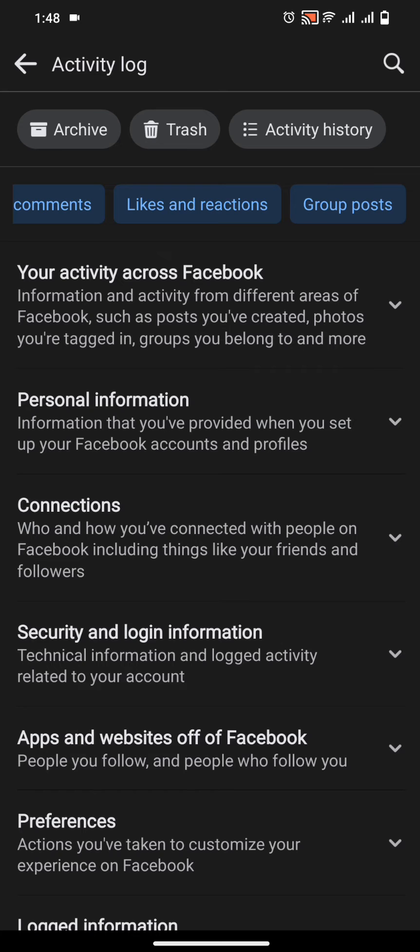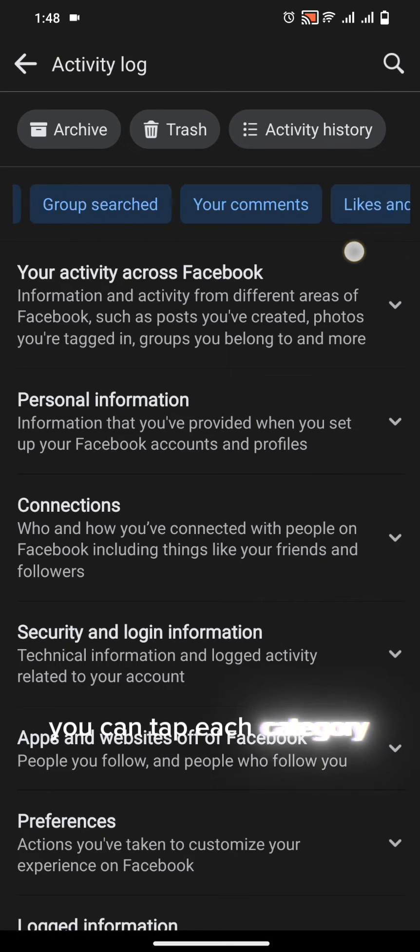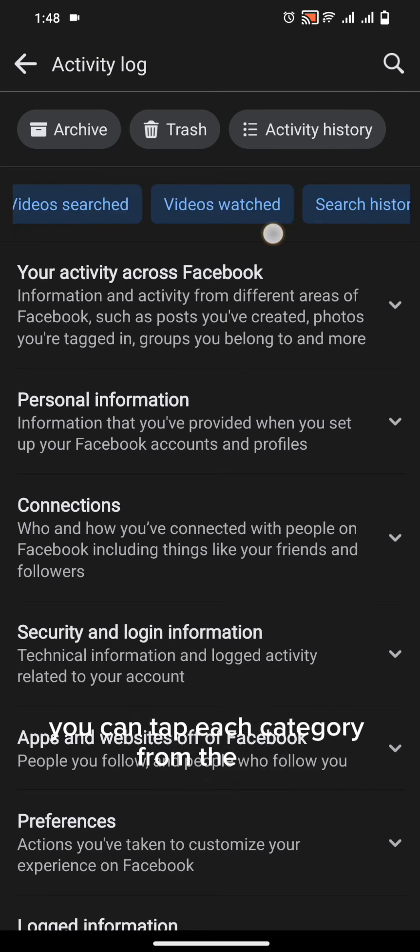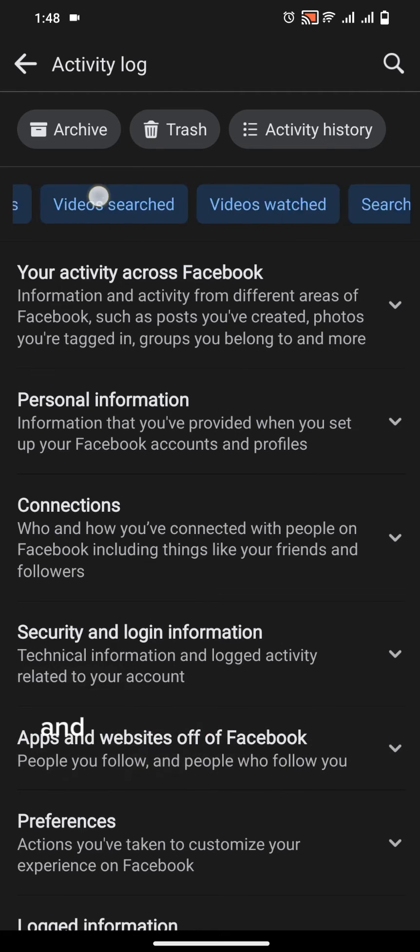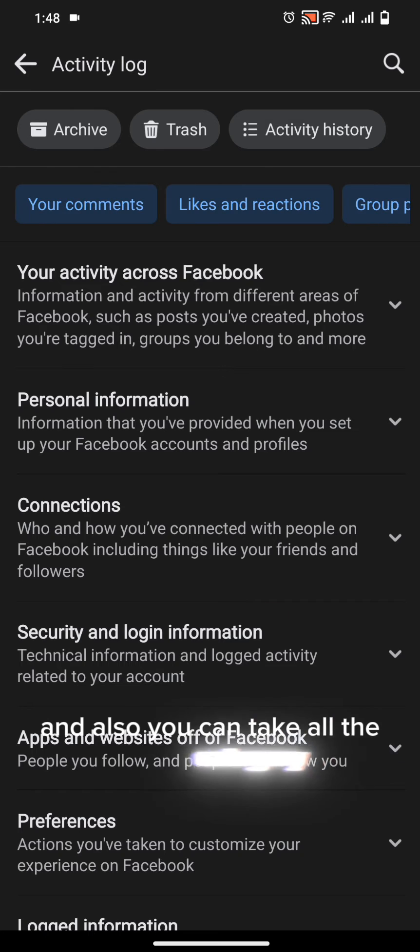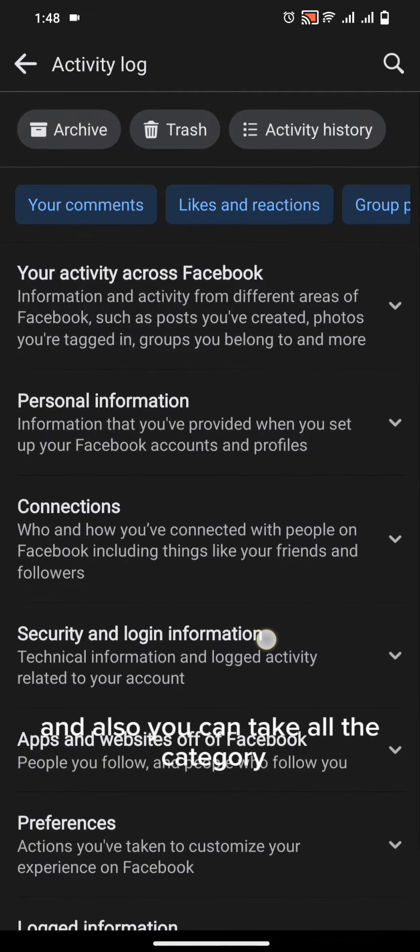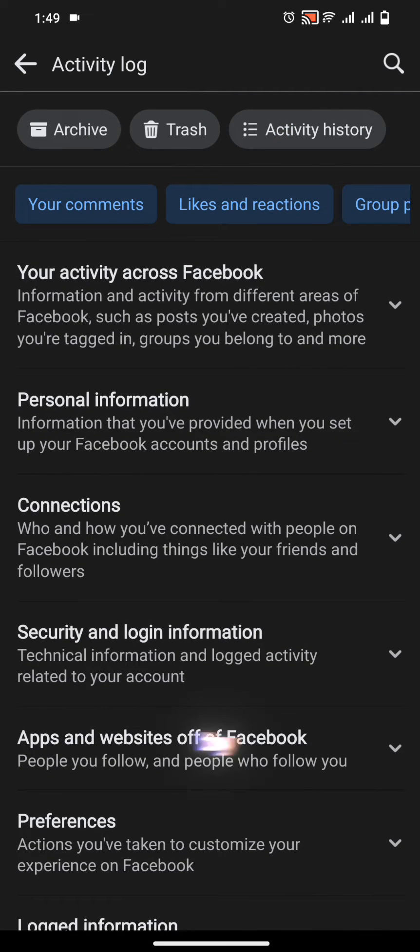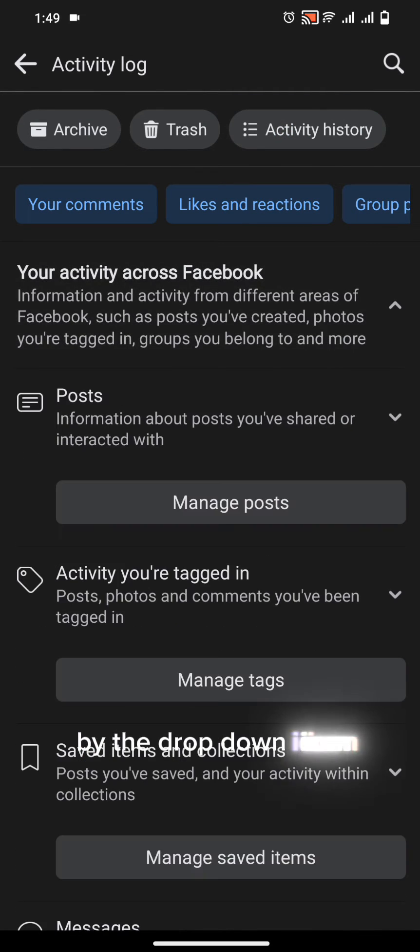You can tap each category from the top and also you can check all the categories by the drop down icon.